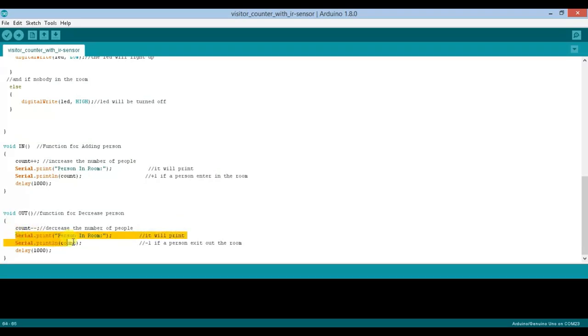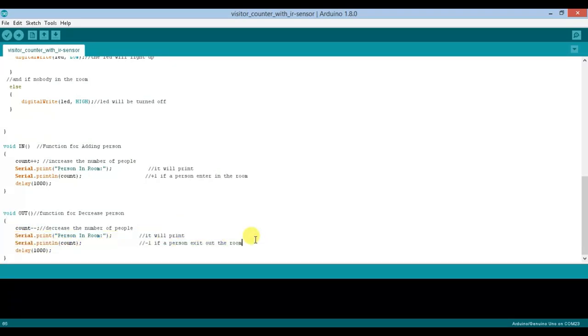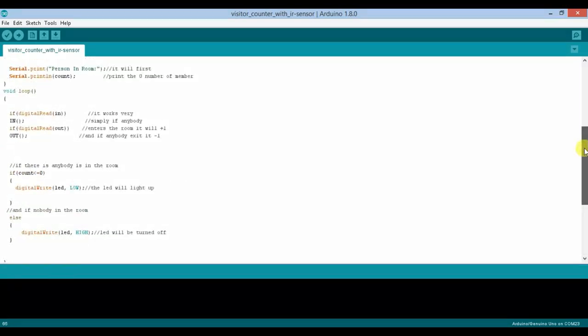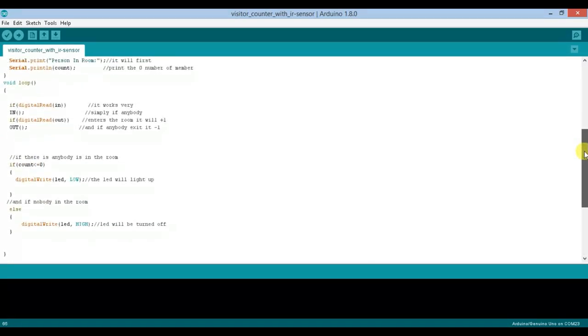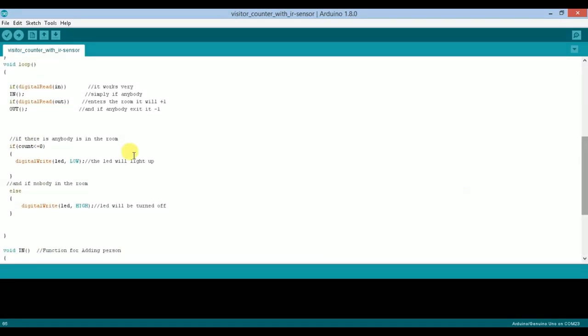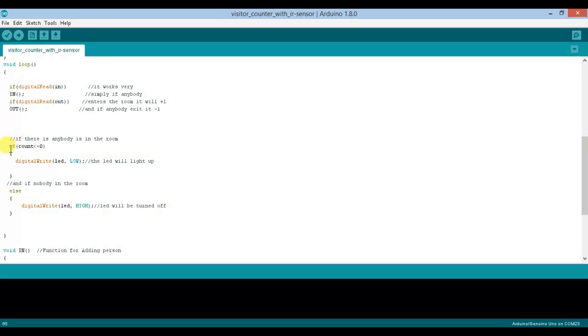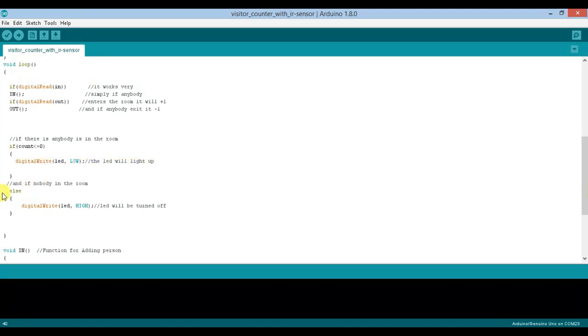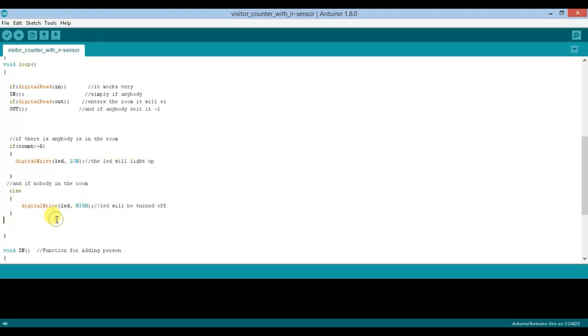We check the count variable. If count is less than or equal to zero, the LED will be off. If count is greater than zero, the LED will be on. That's the complete code. Now let's upload it.